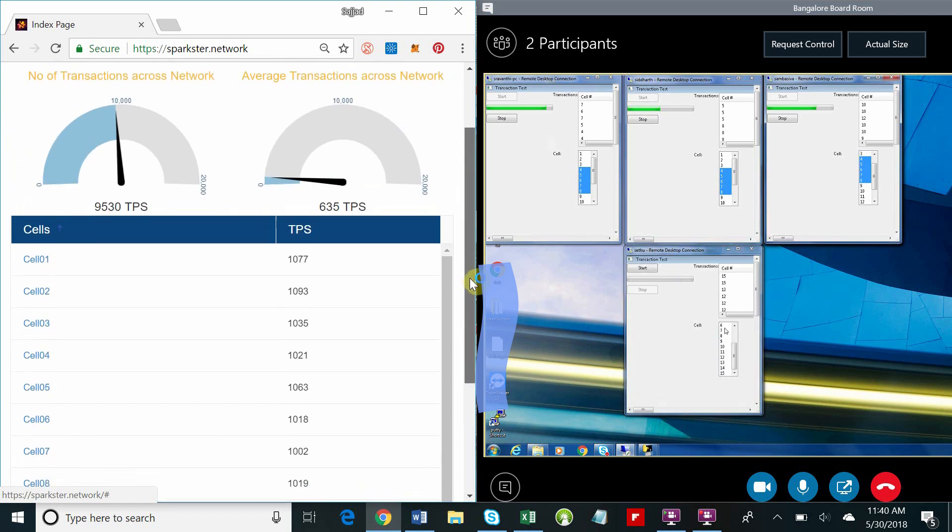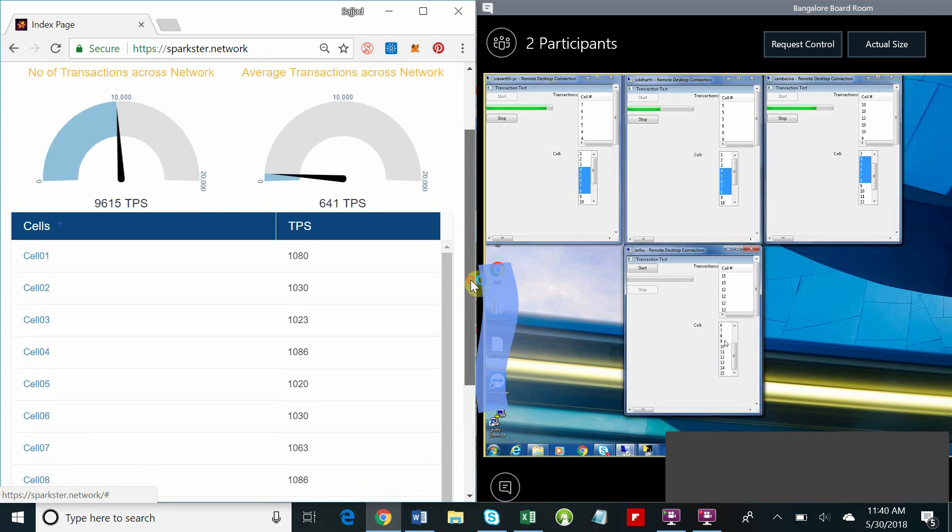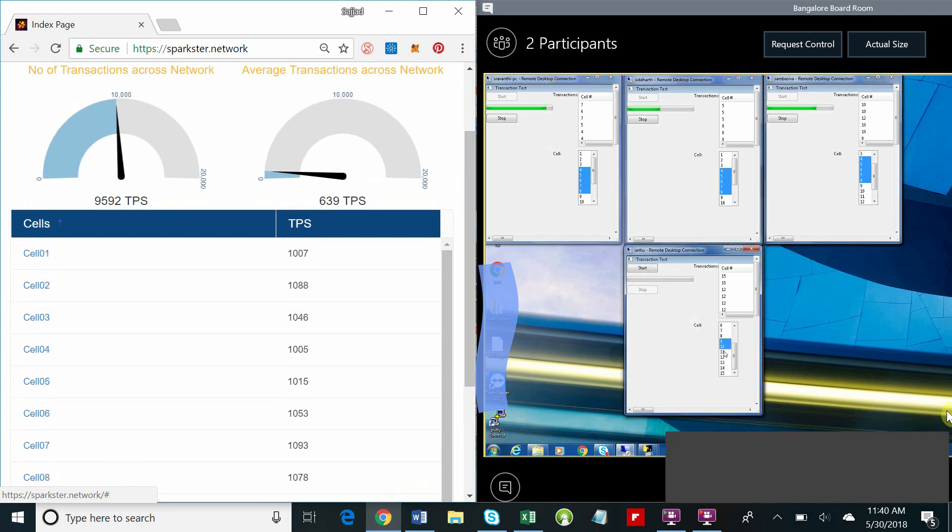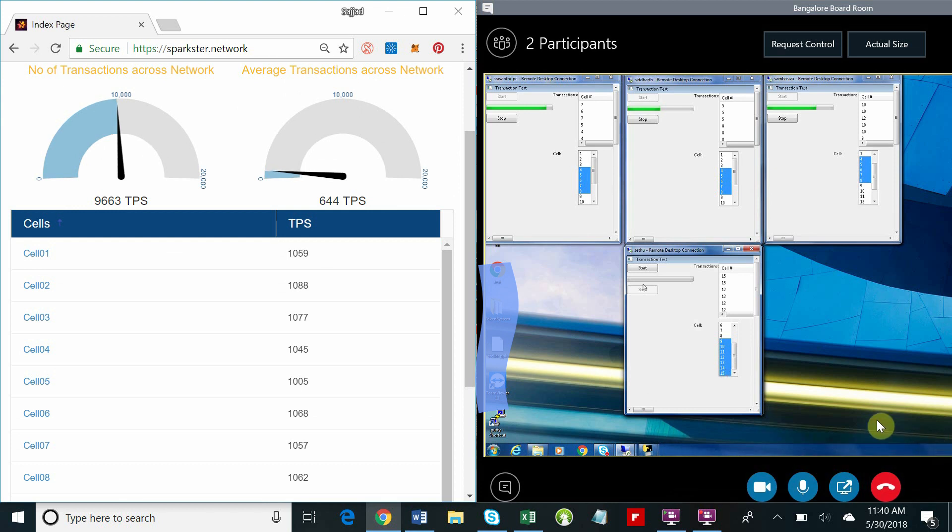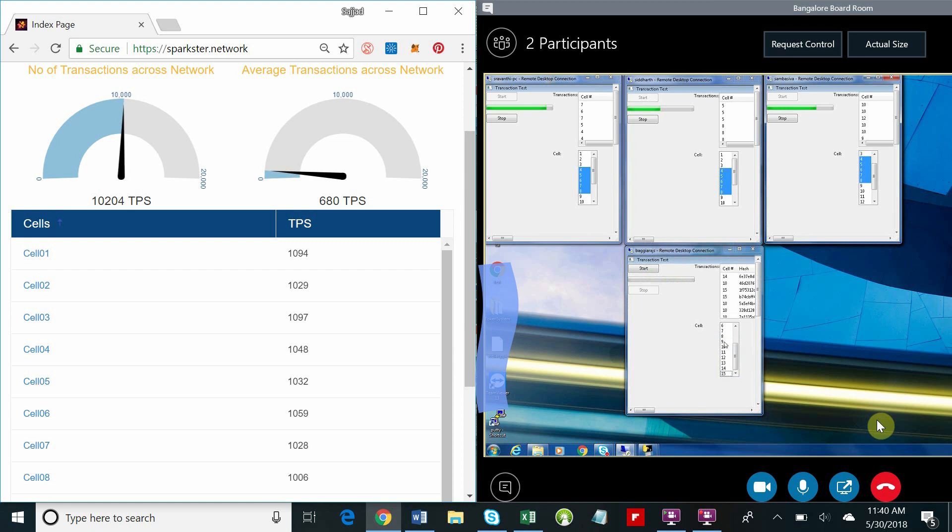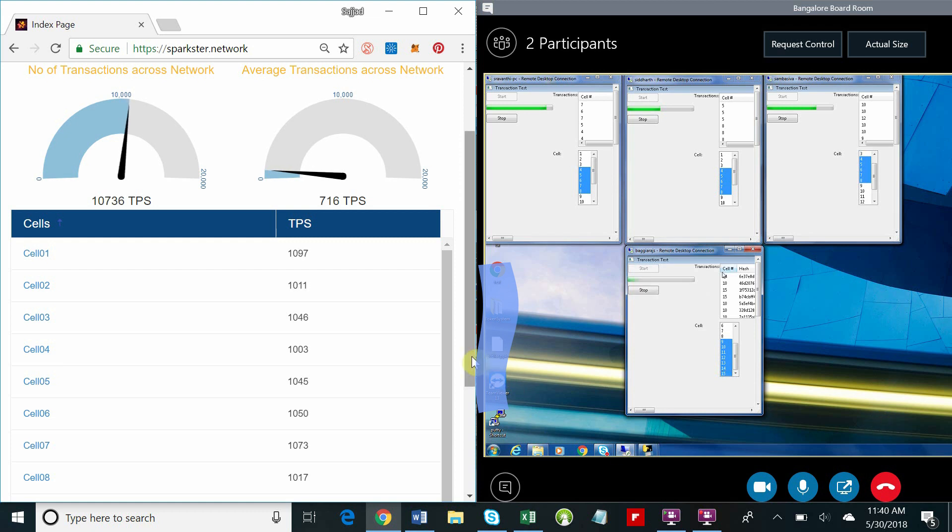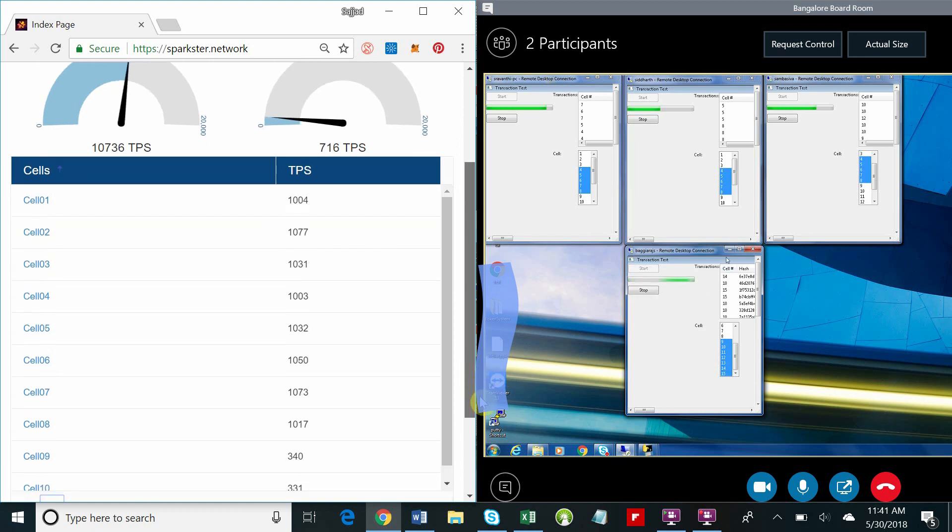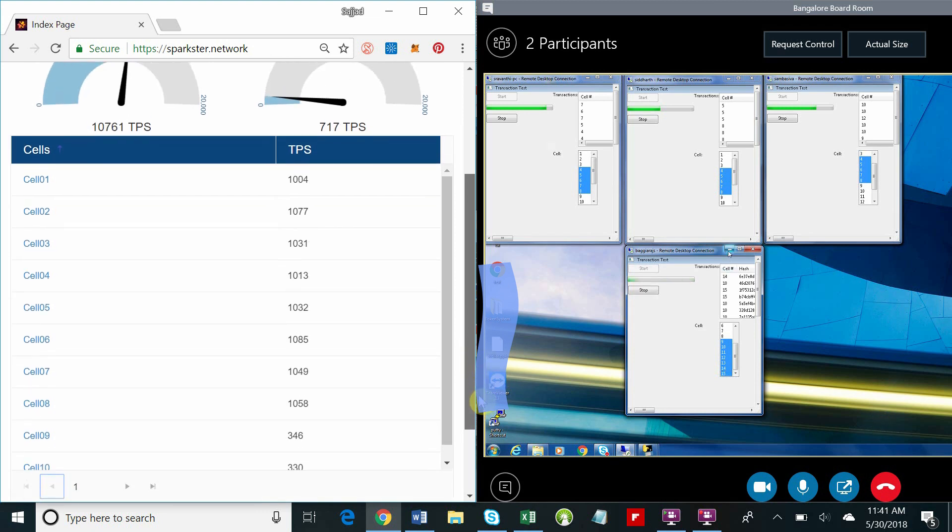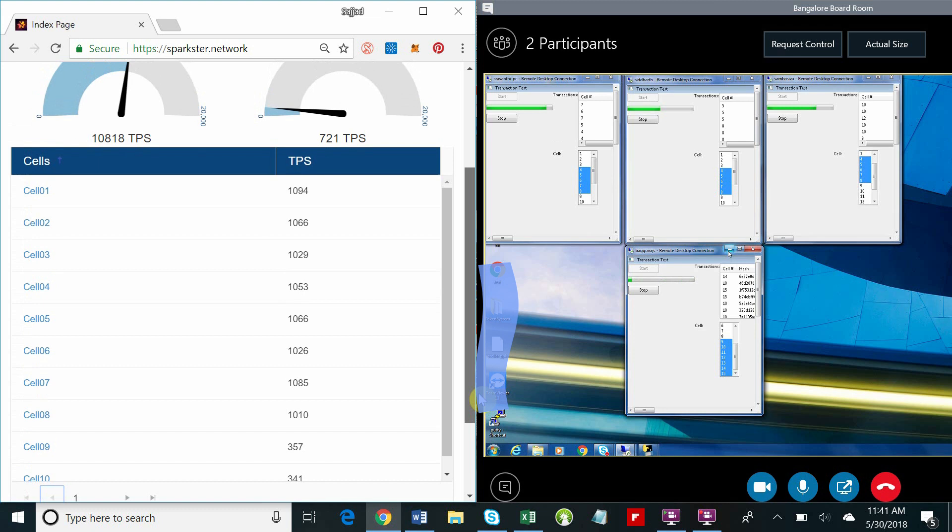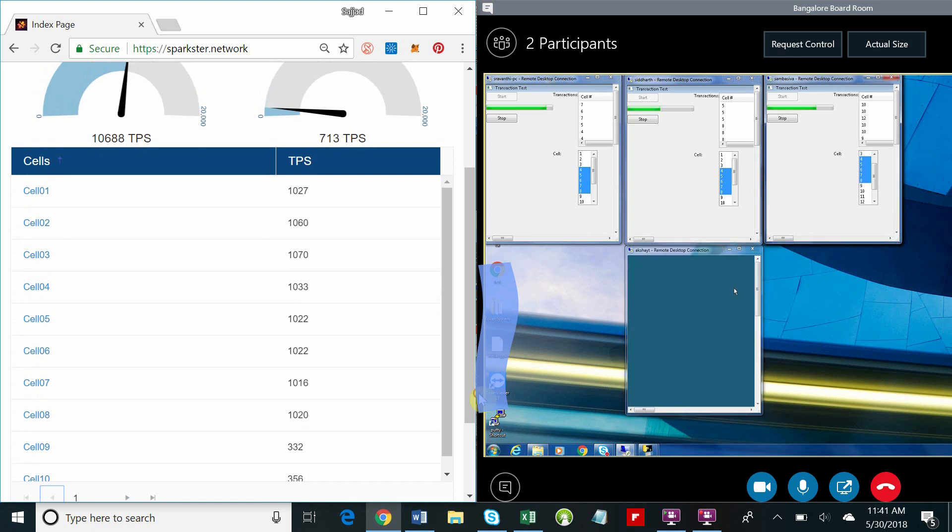This is a critical point and is the key to the Sparkster architecture and how Sparkster can achieve millions of transactions a second. There are no performance implications the more cells that we add because each of these cells is isolated from one another. They are in effect separate blockchains.